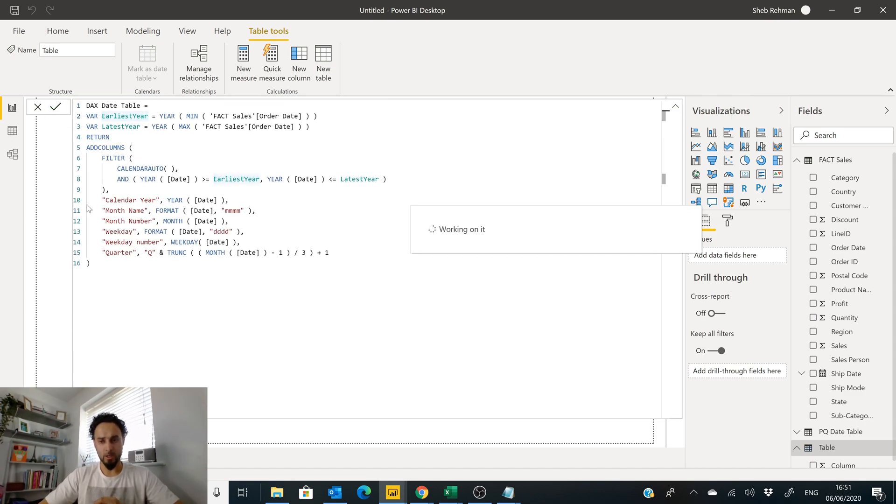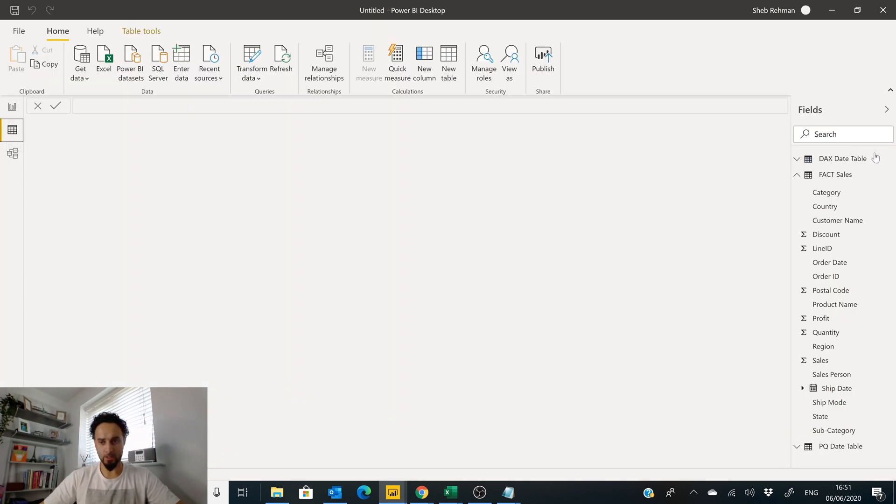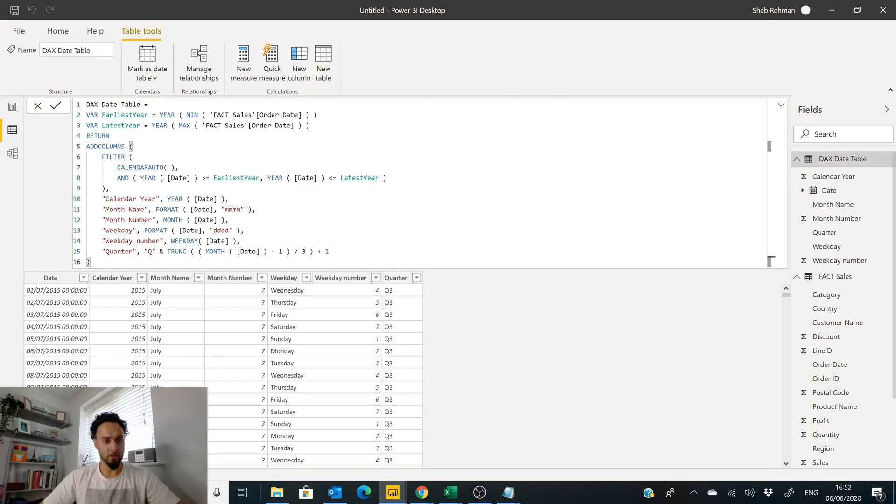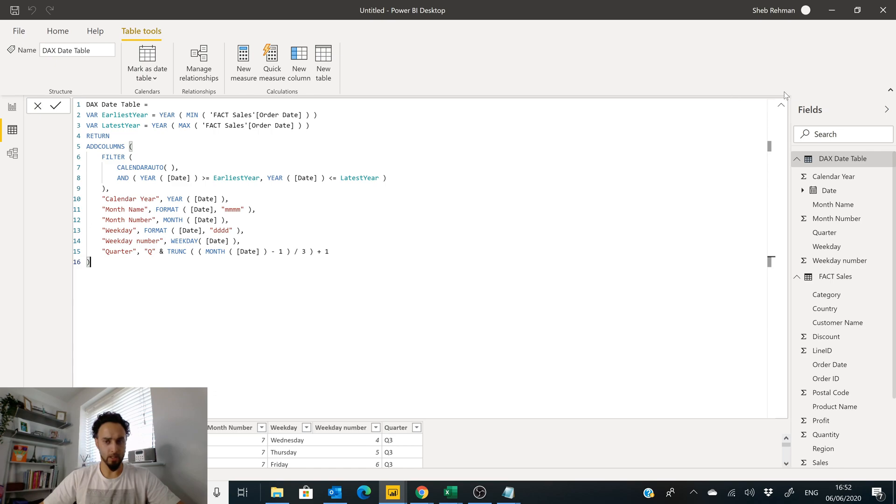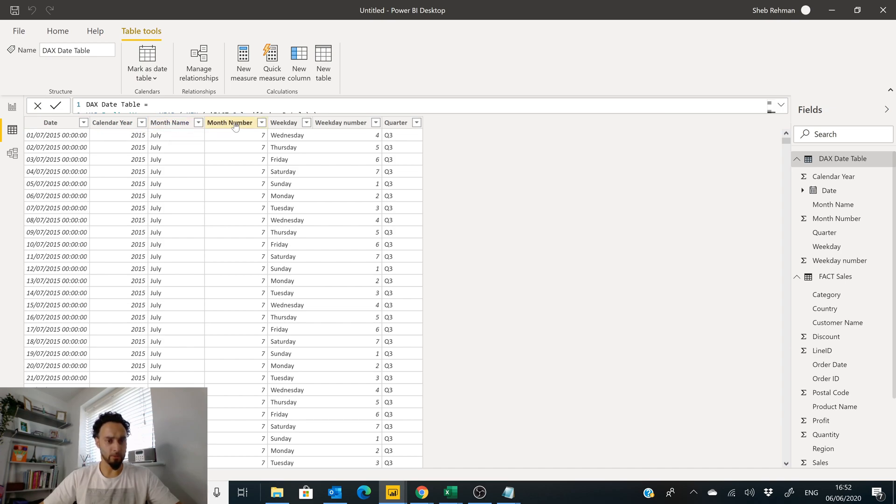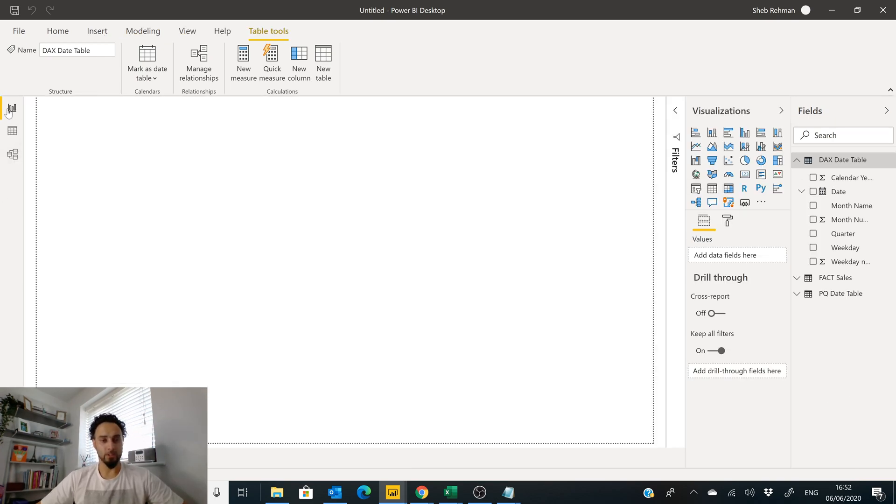If we go over to our Data tab, click on our DAX table, we can now see that we've got dates, we've got a calendar year, we've got a month name, we've got a month number, we've got a weekday, we've got a week number, and we've got a quarter as well.